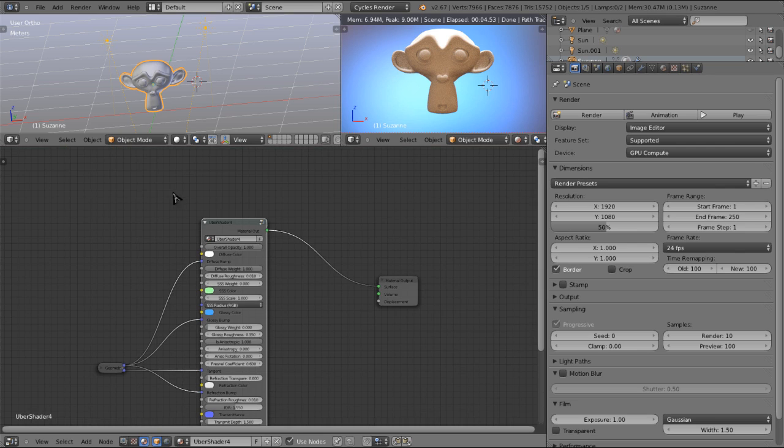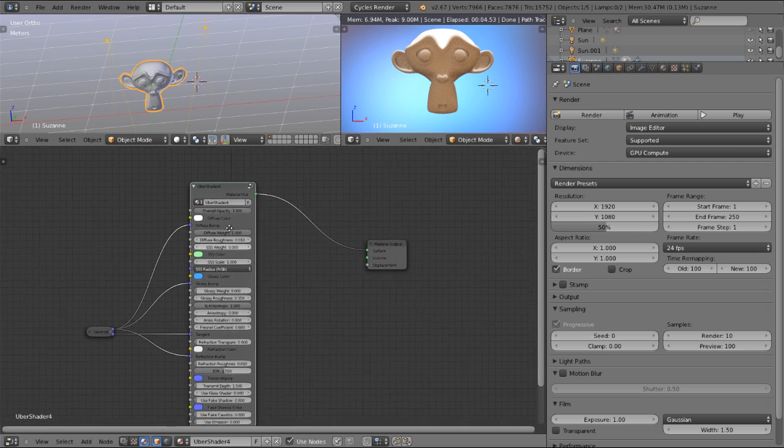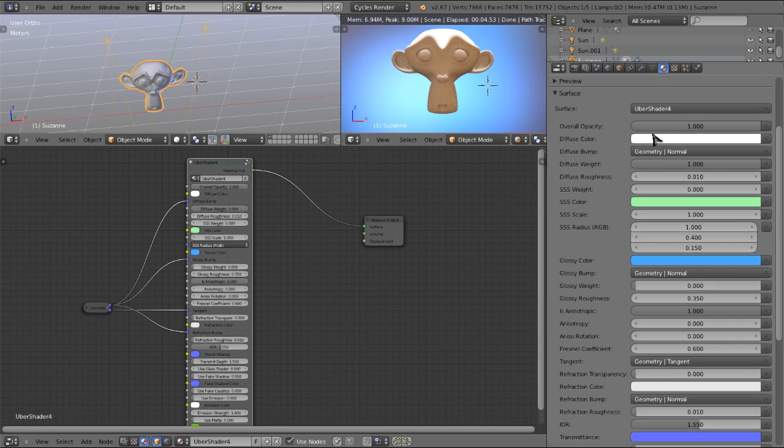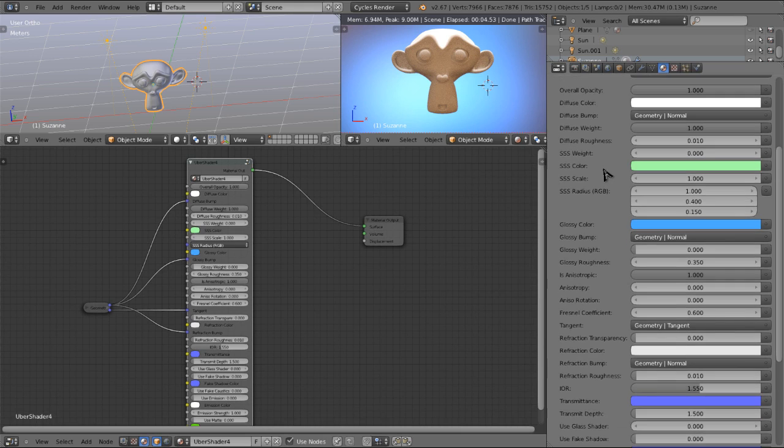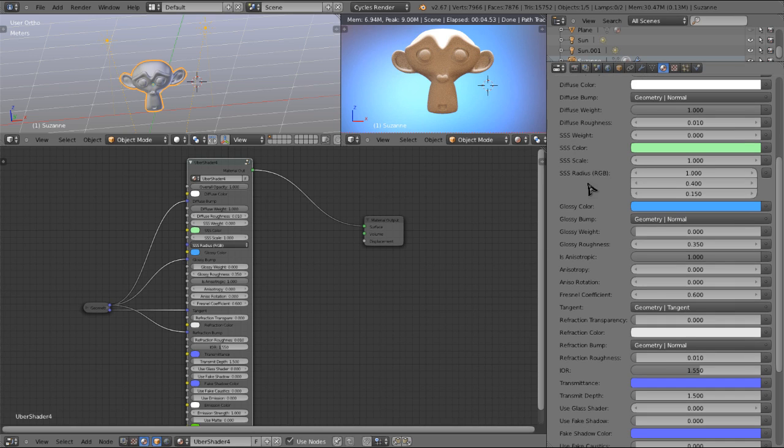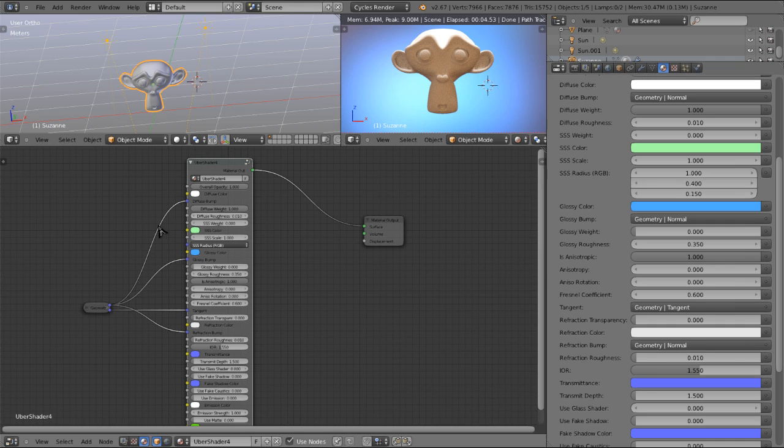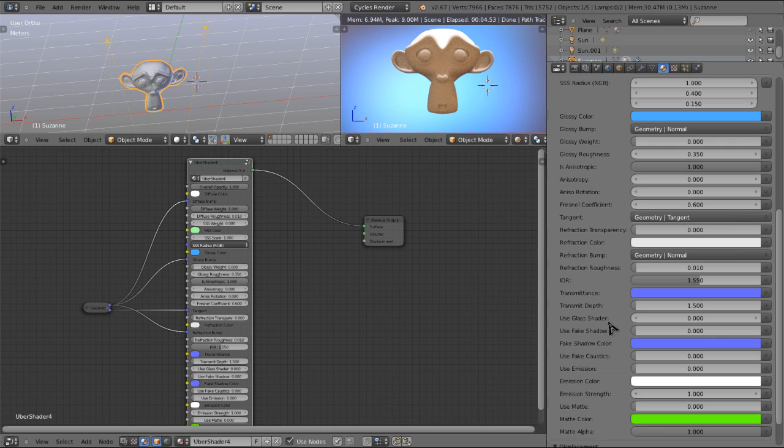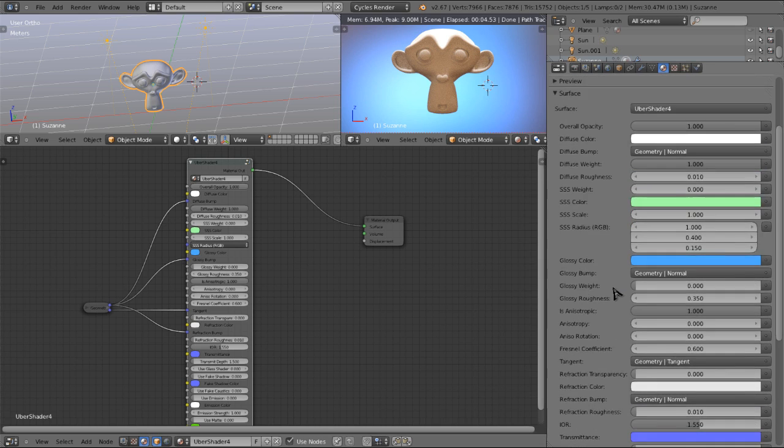Now the Ubershader is designed to not have to be used in the node editor like many other materials would have to be. It's designed to be used 99% in the properties panel, much like the old blender internal materials. The only things you might want to jump in here for is it's a little bit easier to add textures and normal maps in the node editor than it is over here. But for the most part, we will be doing our work in the properties panel.